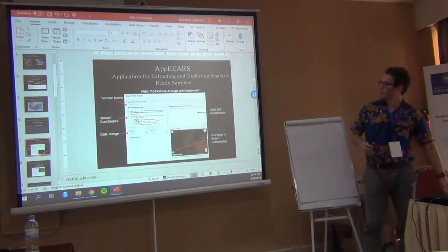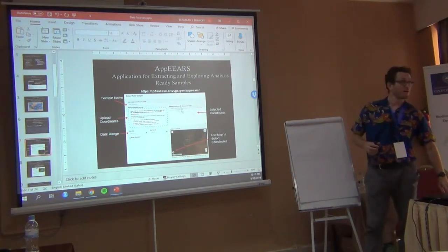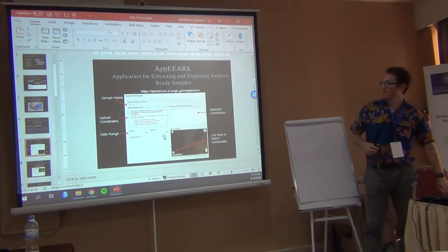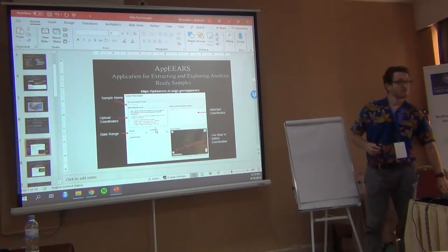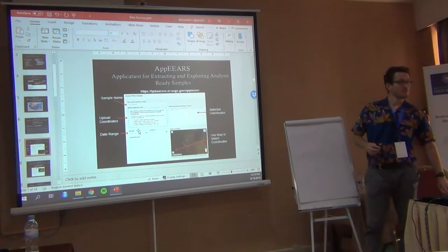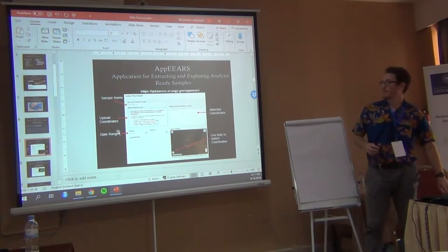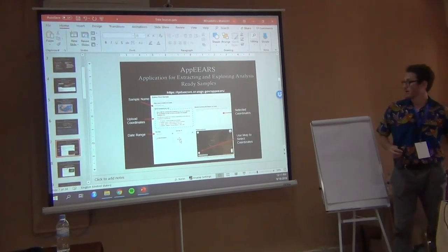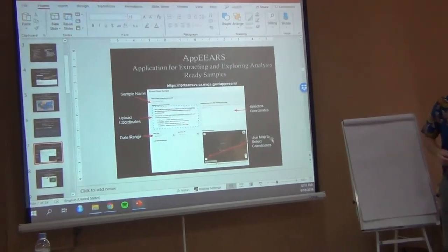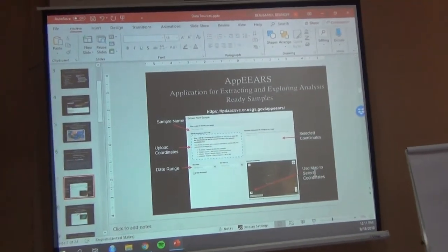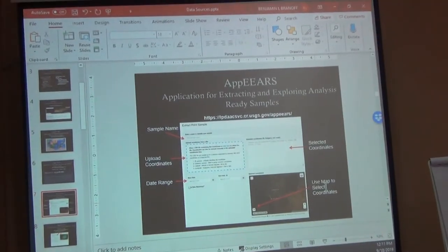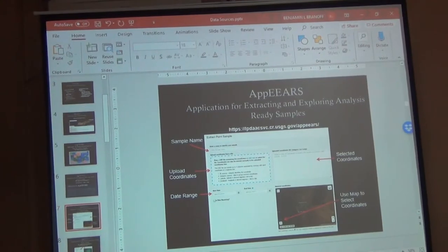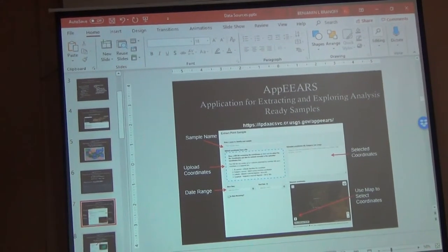And it'll show you where those coordinates are here. You want a certain date range, you enter that here. Or you can use the map to select your coordinates. So let's take a look.